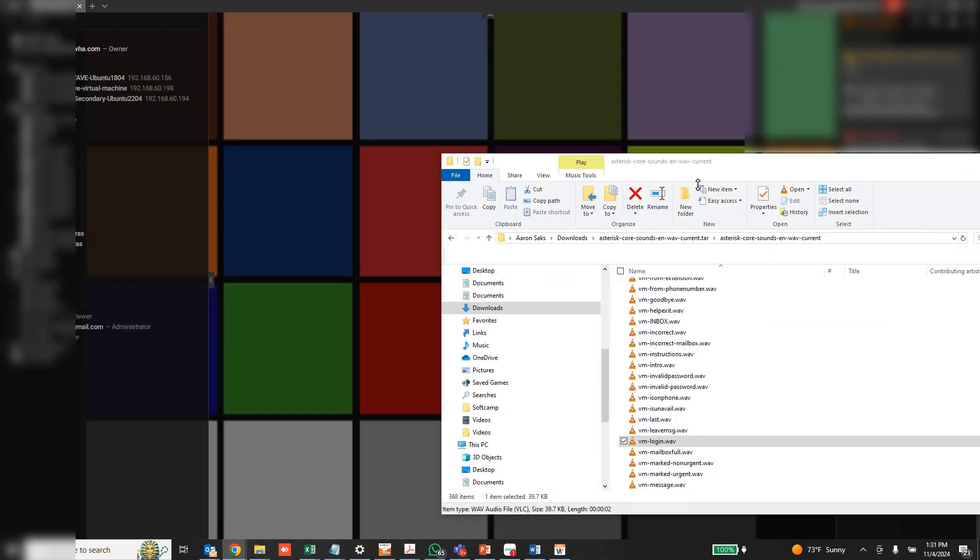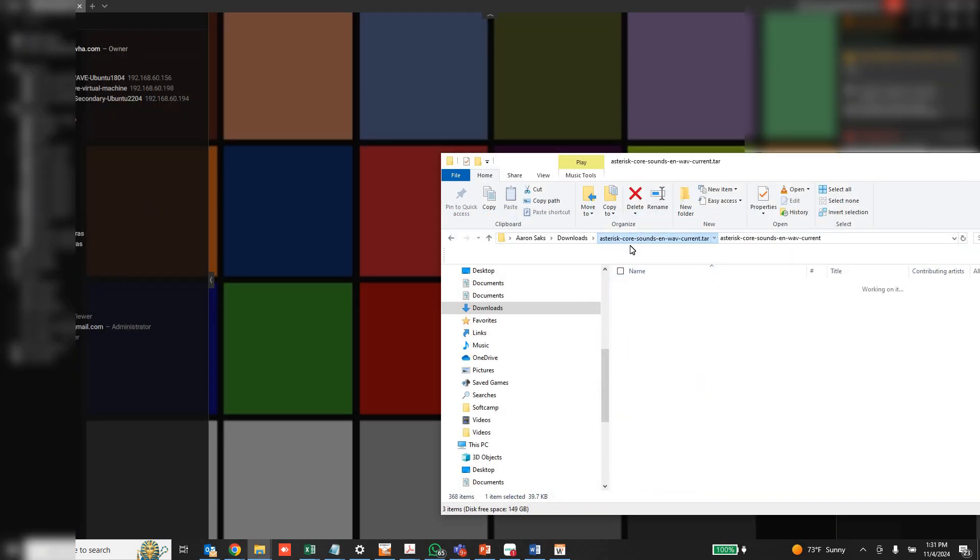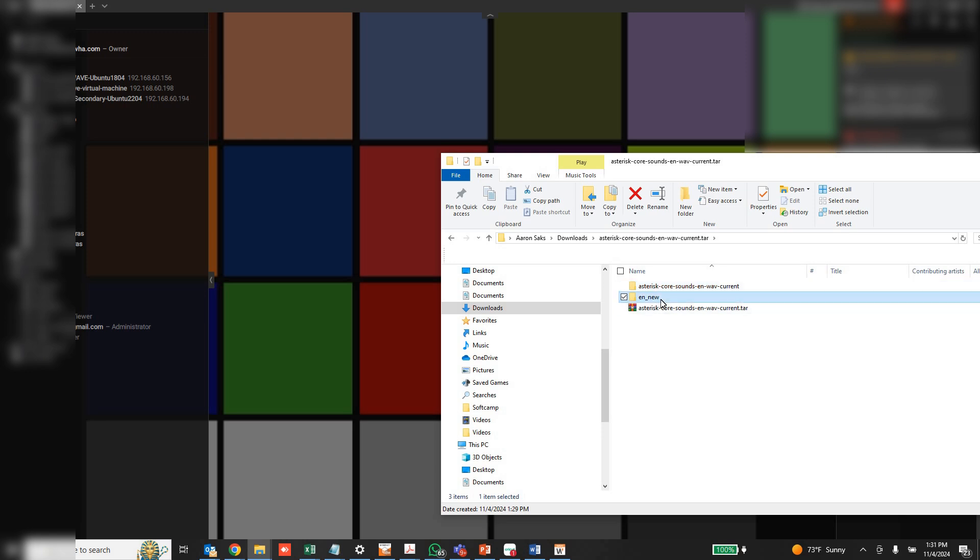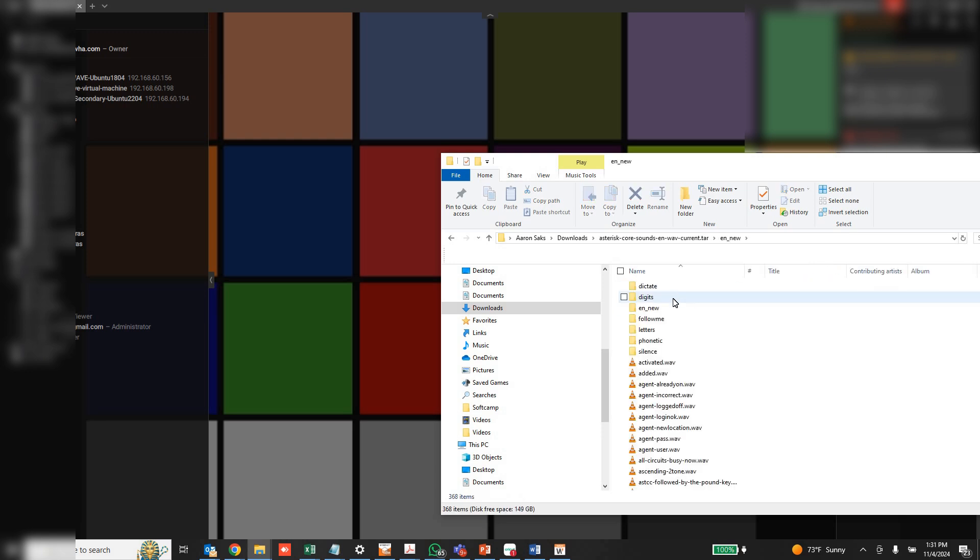So obviously we will want to rename that so that it matches what we had before. So I have a new folder here.